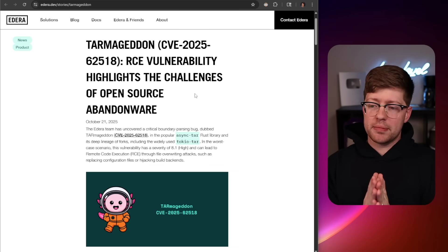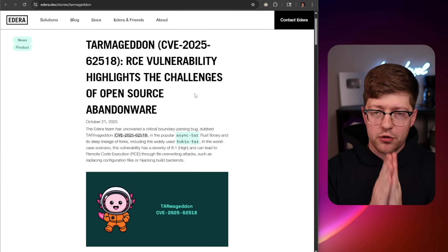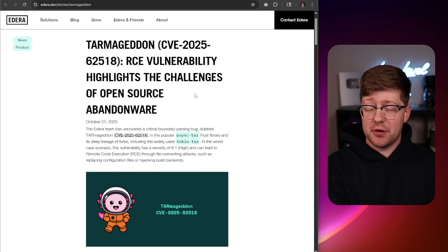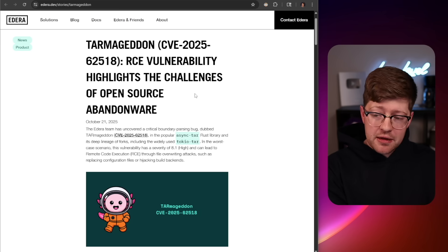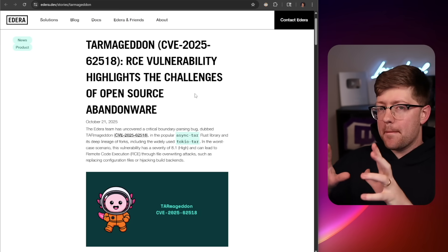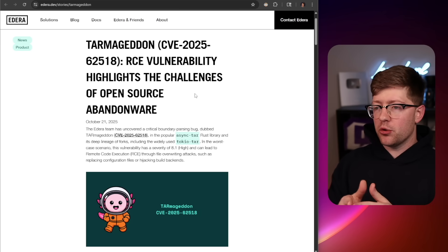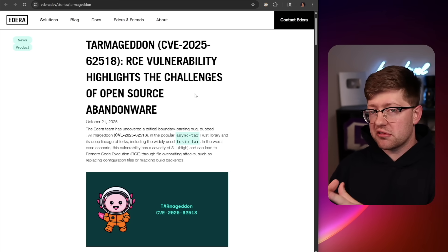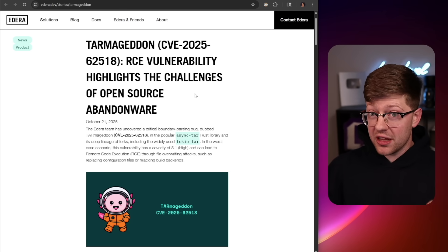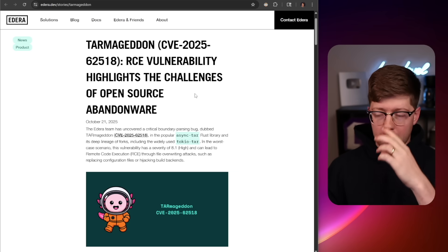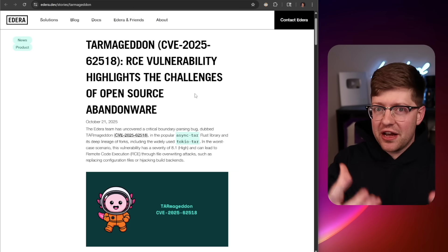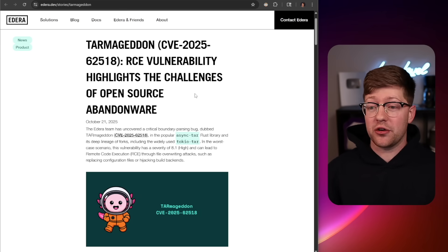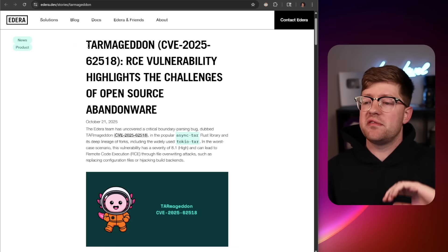Tarmageddon. This vulnerability is a really interesting case study — not only for the fact that Rust can definitely have RCE bugs, but also as a case study in abandonware. What happens if people continue to use software, forget about their software bill of materials, the code they borrowed, and then that code doesn't get maintained? Kind of a crazy scenario.